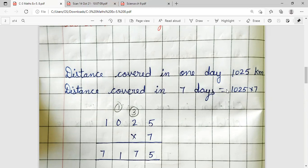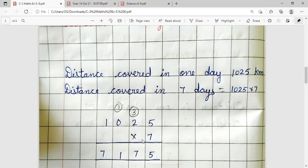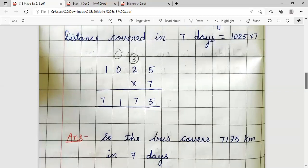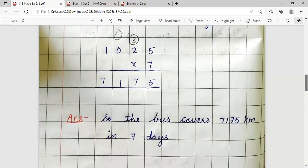Distance covered in 7 days — we will multiply by 7. 7 fives are 35, carry 3. 7 twos are 14, plus 3 is 17, carry 1. 7 times 0 is 0. Then with the carry-over digit 1, 7 ones are 7. Answer is 7,175. Bus covers 7,175 km in 7 days.